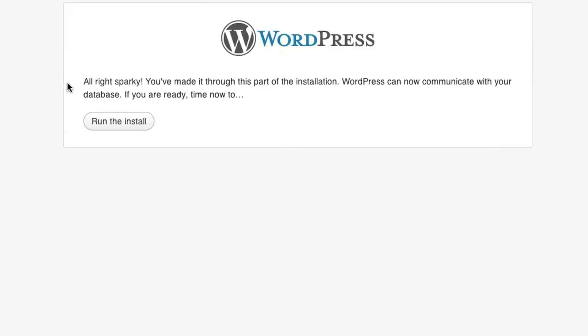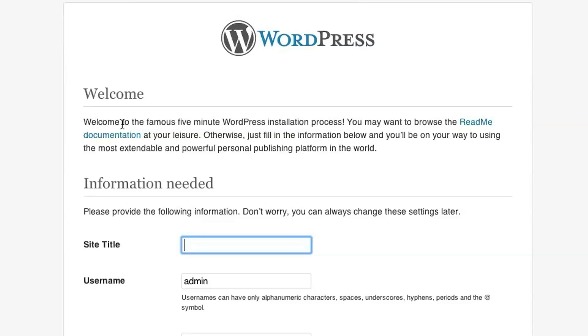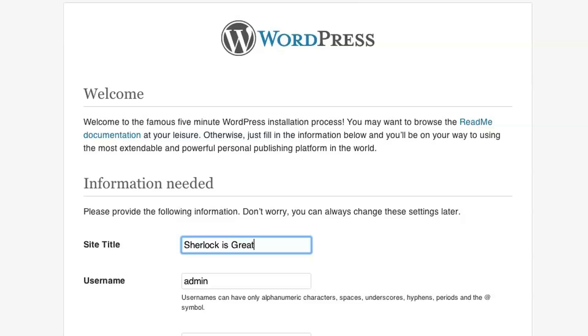And you get the confirmation that WordPress was able to communicate with your database and go ahead and click Run the Install. So on this screen, you provide a title for your blog and you can always change it later. But I'm just going to name mine, Sherlock is great.